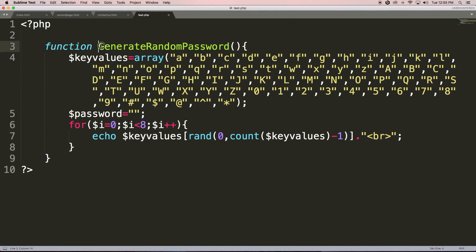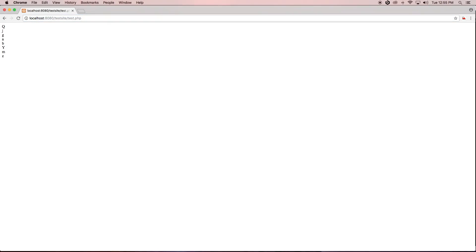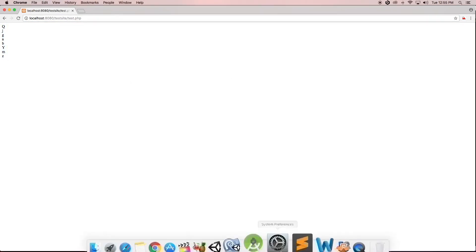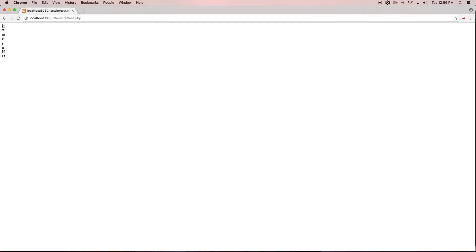This is not printing because we have defined the function but we have not called it. Now after calling the function — see, we got these values: Q, J, G, A, B, Y, M, G. If I refresh this again the value changes — see: 4, 0, 4, G, O, 0, Y, H. It generated new random values again.